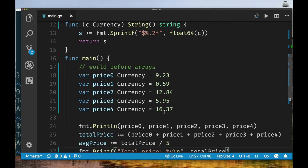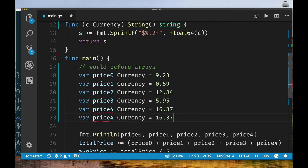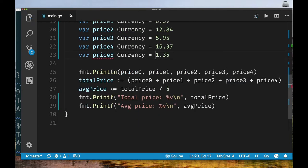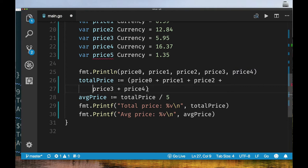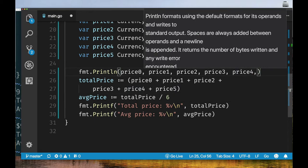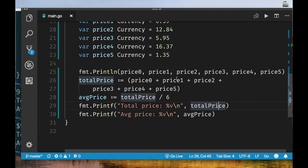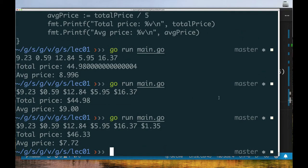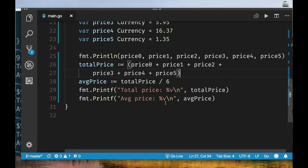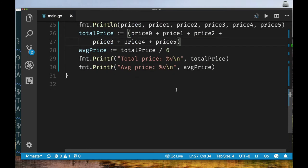Now prices are formatted properly. But the inconvenience remains: I have to name variables price0, price1, price2, etc. If I add a sixth item, I declare `price5 currency`, add it to the total summation, divide by 6 instead of 5, and update the print. I have to update several places. This is the world before arrays — so let's see how an array helps.